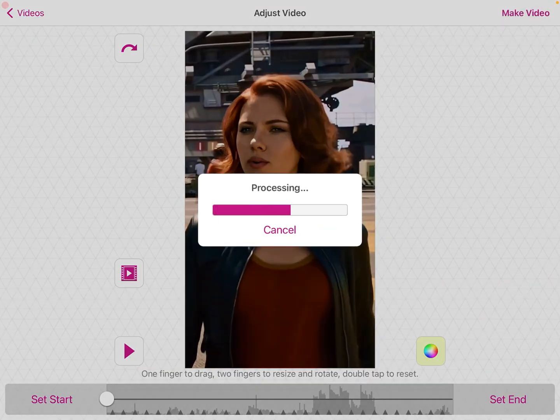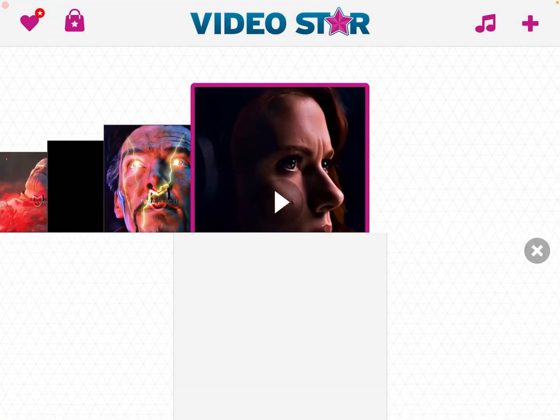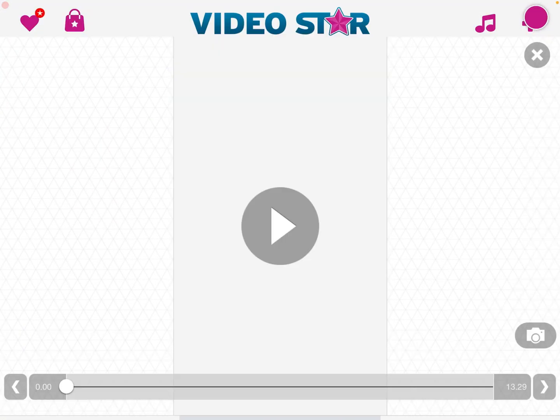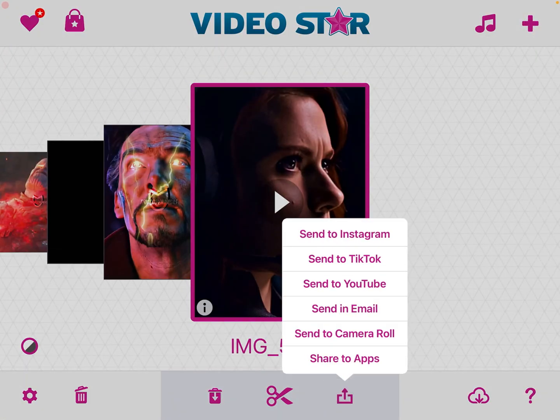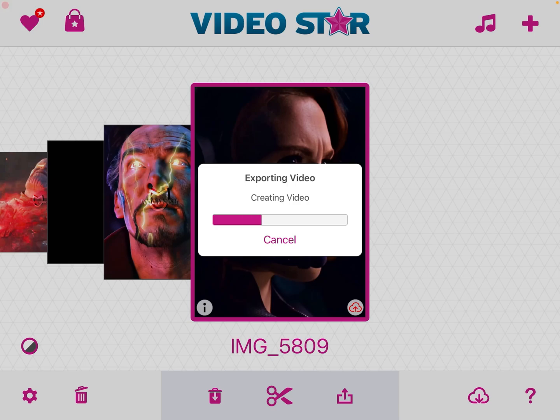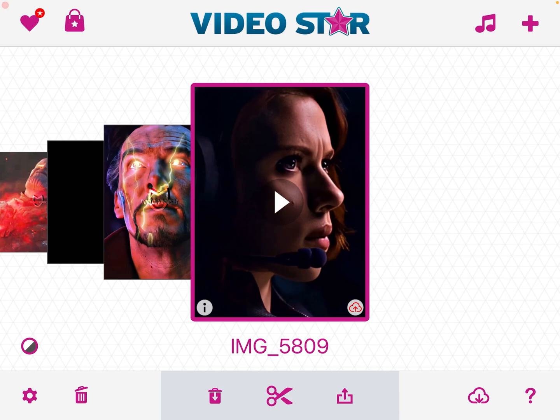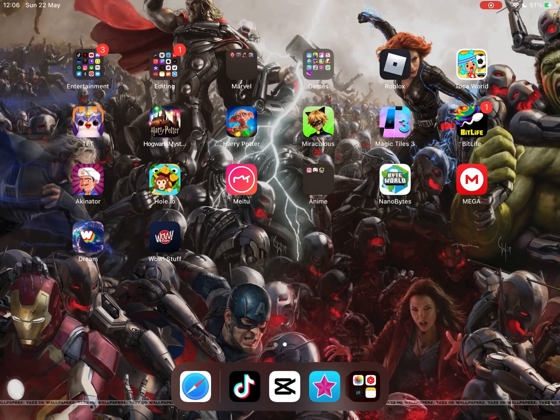So I'm just gonna save it. You literally don't need to do anything, just import it and save it. Once you've done that, you're gonna want to go into the app Remini.